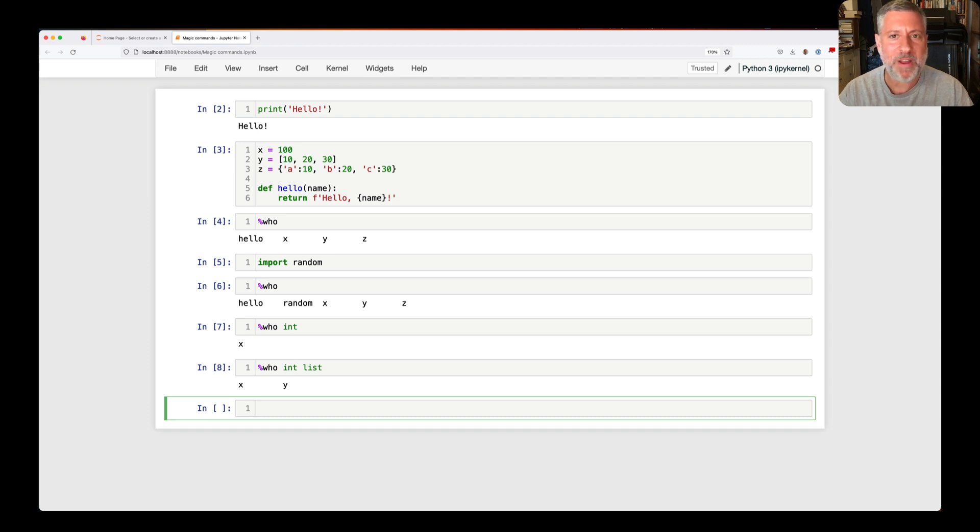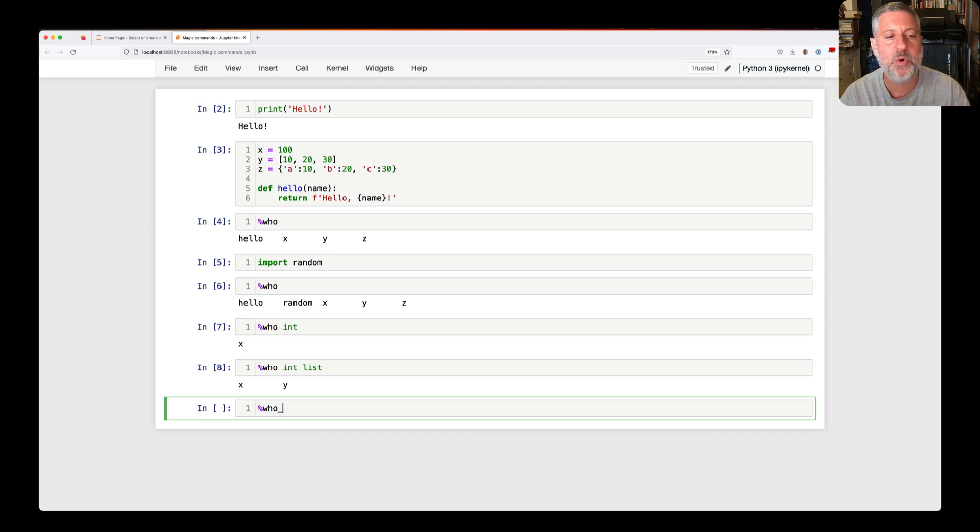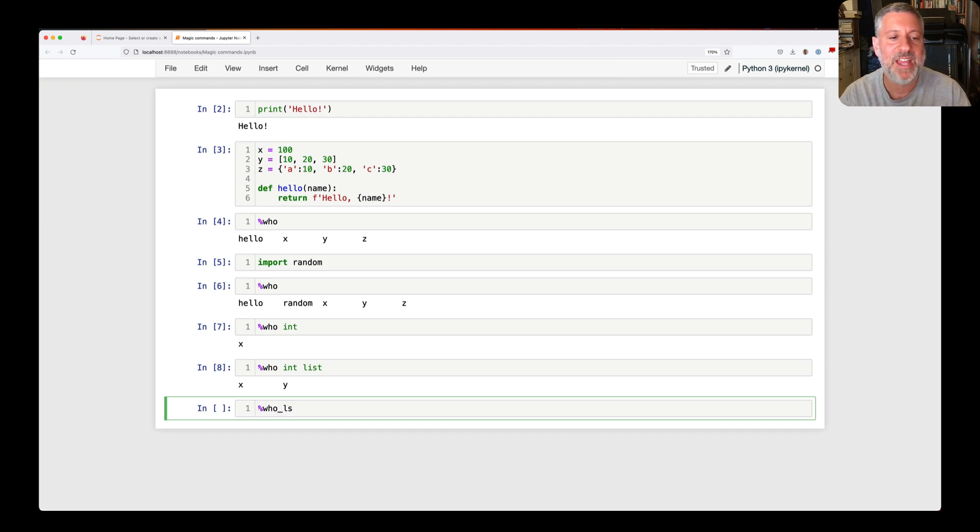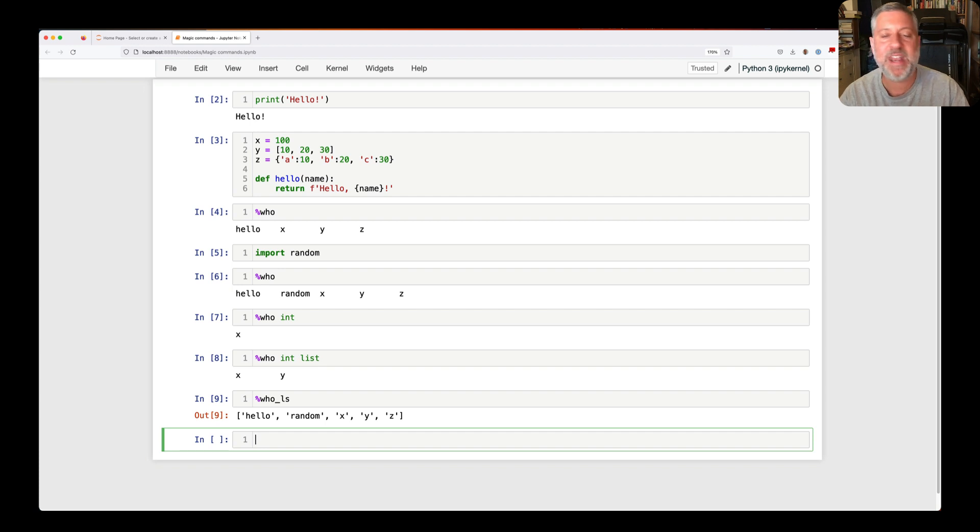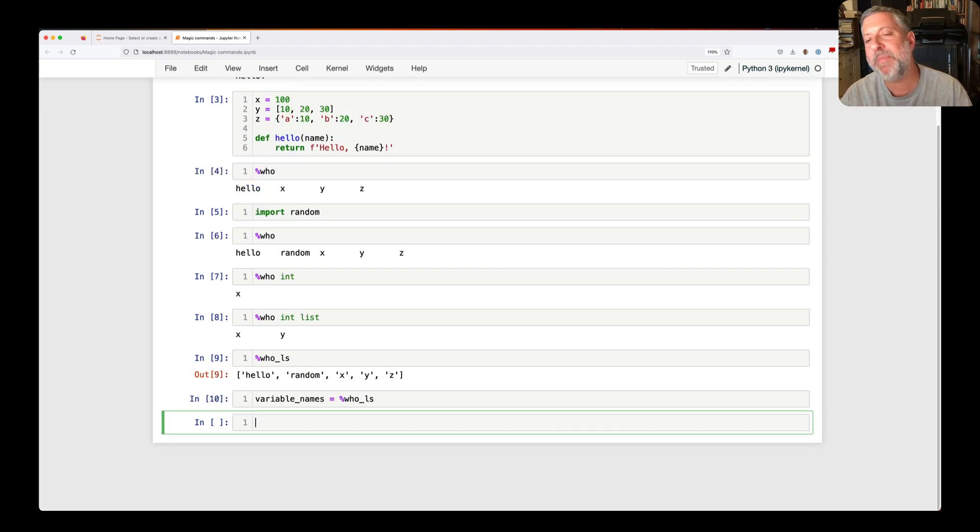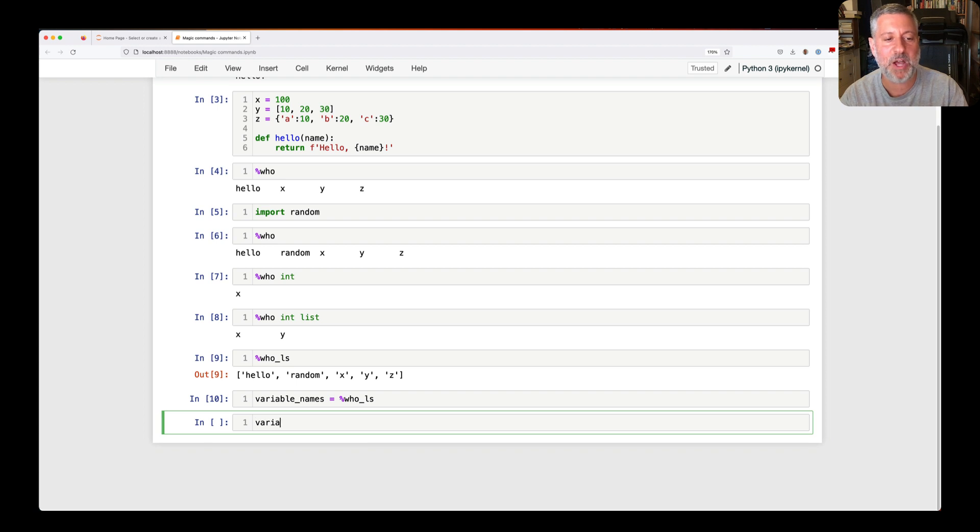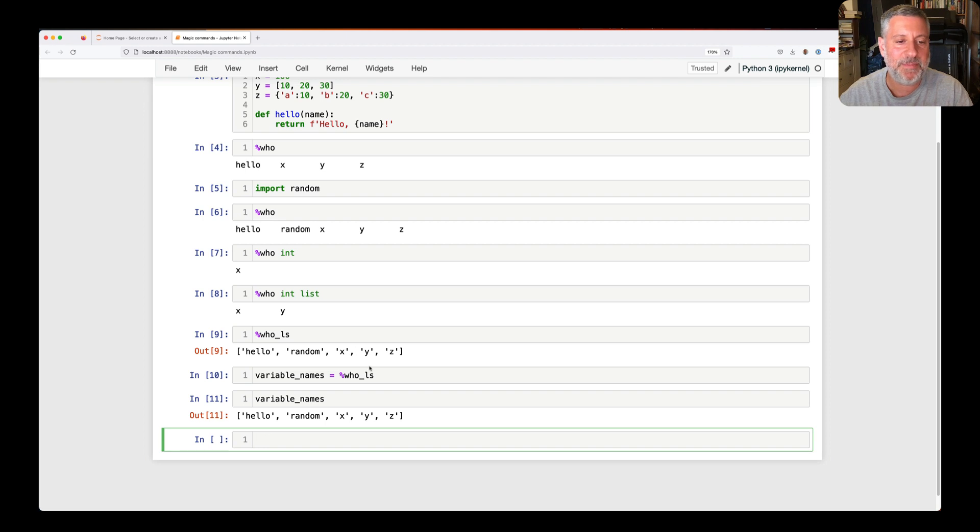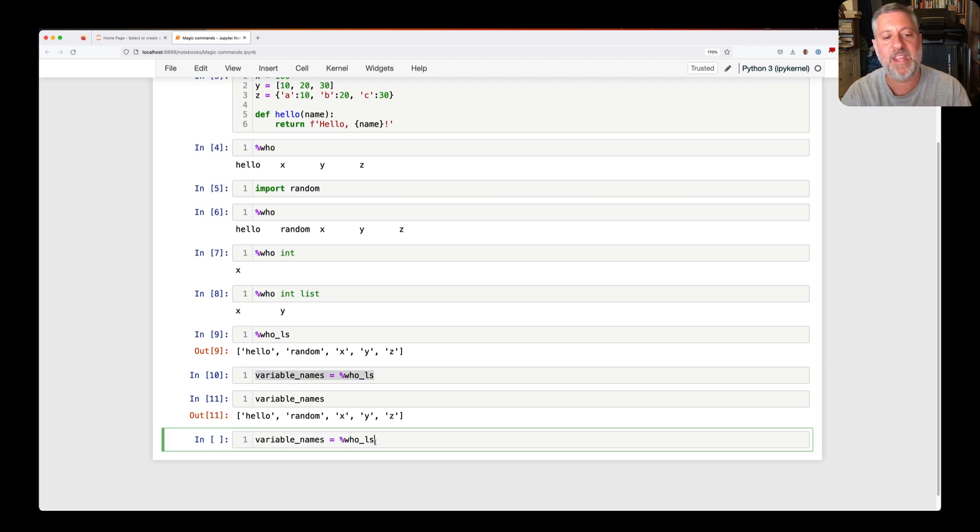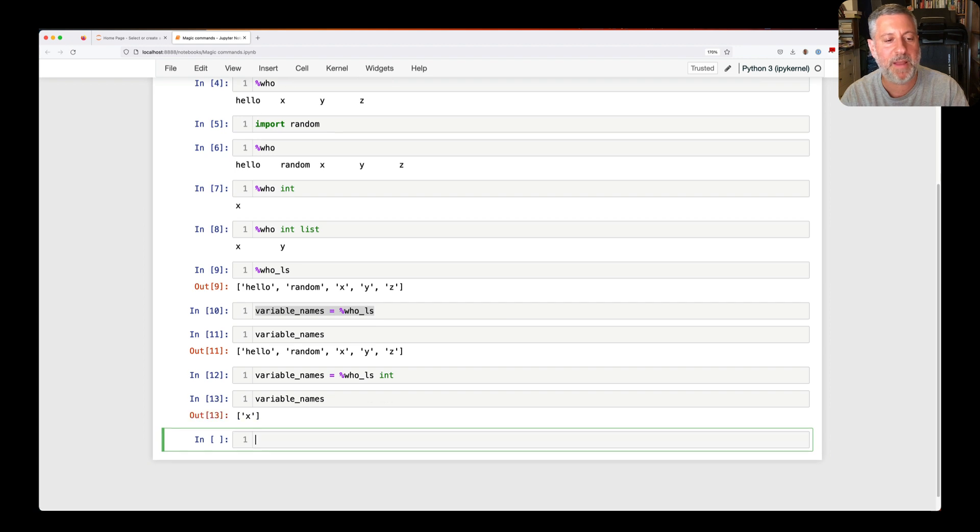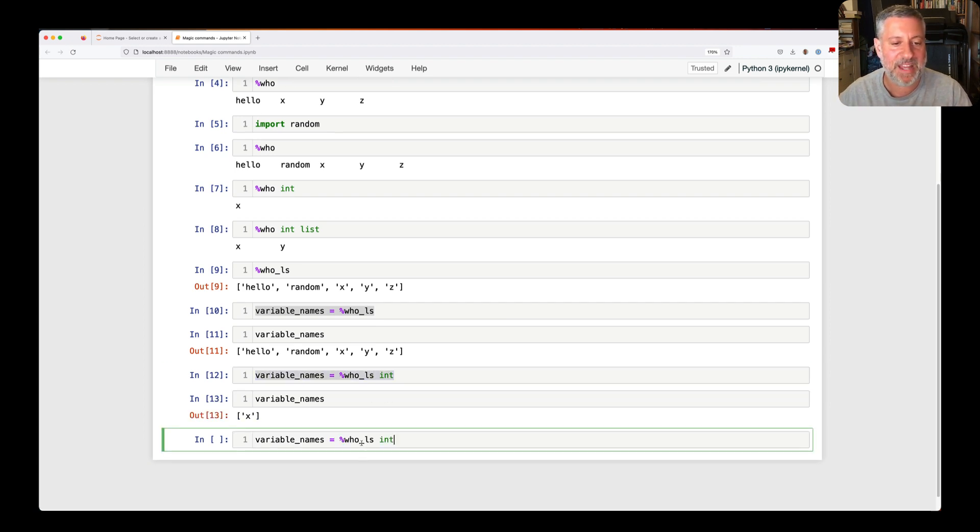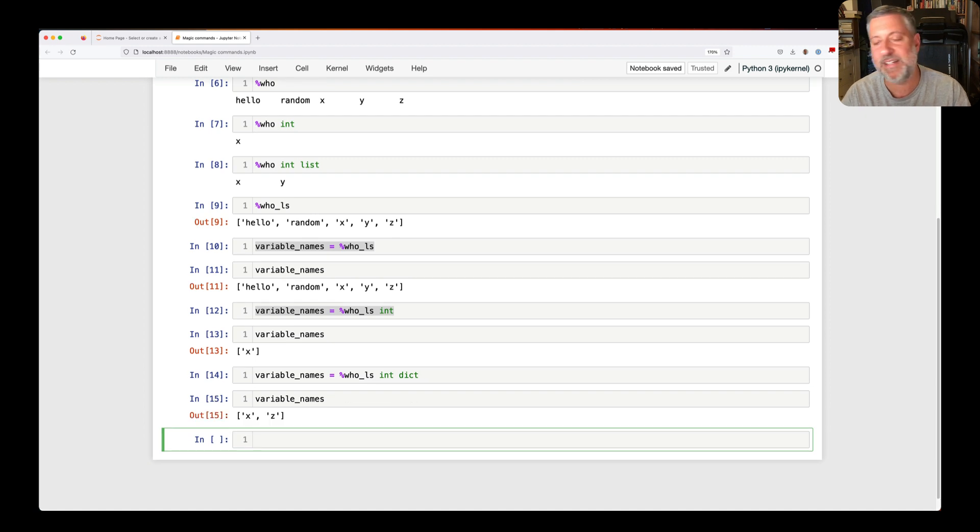But, but, what if I want to get this information back into Python somehow? Well, for that, I have who_ls. And who_ls gives me a list of strings back. And then I can say, of course, let's not do x. Let's say variable_names equal percent who_ls. And what happens is that magic command executes, returns a list. And now if I look at variable_names, sure enough, we have the list of strings. And I can play exactly the same game as I did before, where I can say here who_ls of int. And now my variable_names will only contain x or who_ls of int and dict. And then variable_names will only contain that.